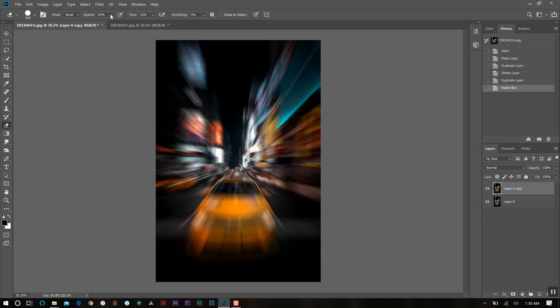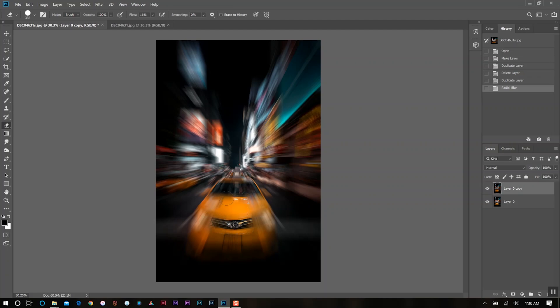Right now our opacity is on 64. I'm actually going to change this to 100 and we're just going to take this over the part of the car. The reason I have it on 100 is because the middle part, we want that to really be more in focus.